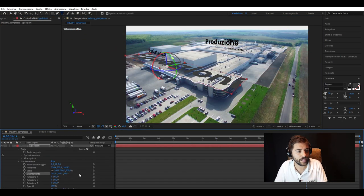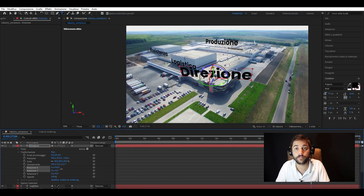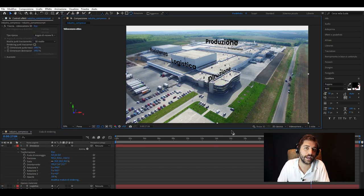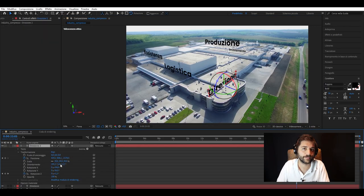We equip everything with shading to make it look even more realistic, and here is the final result.